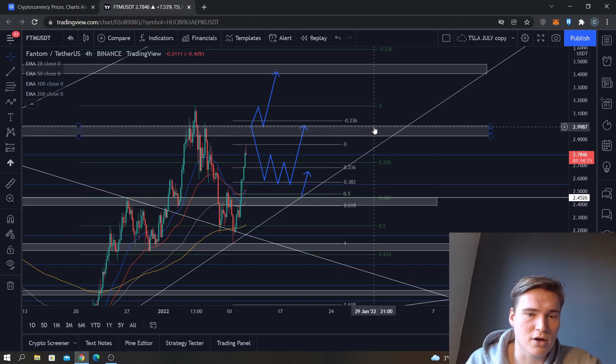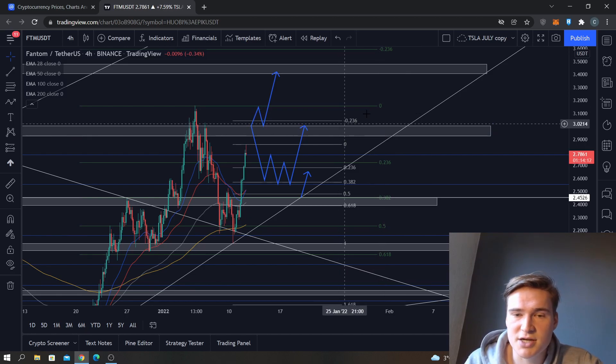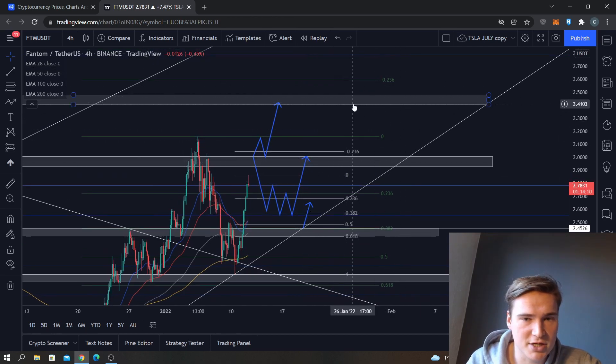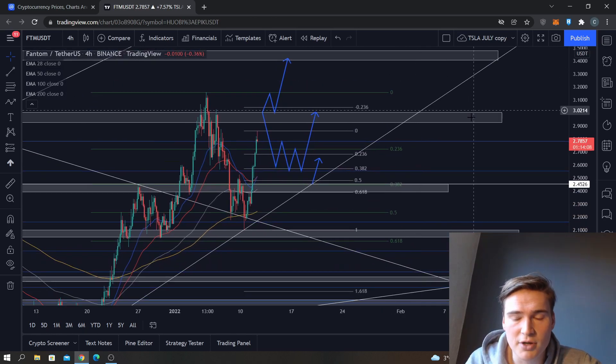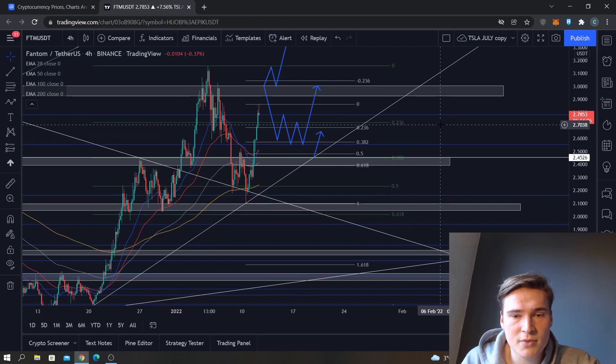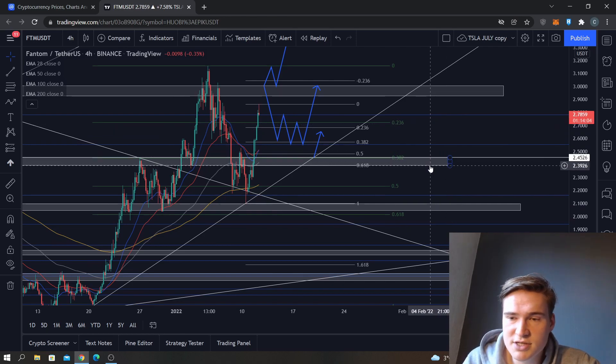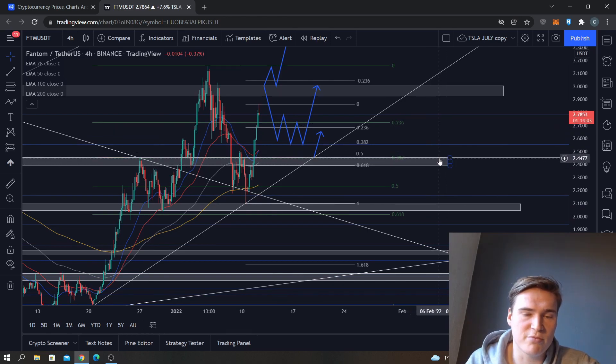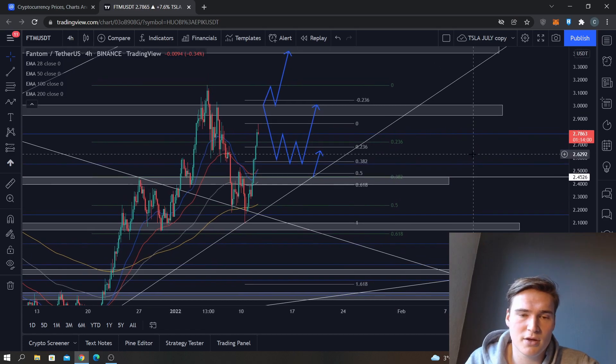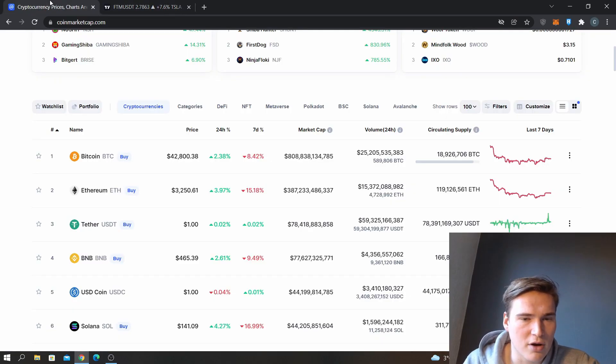Every cumulative time we touch that 3.0, the chance becomes bigger that we actually break and go up until 3.4. So yeah, I don't see that 2.45 breaking as of right now, even in a very bearish case scenario.